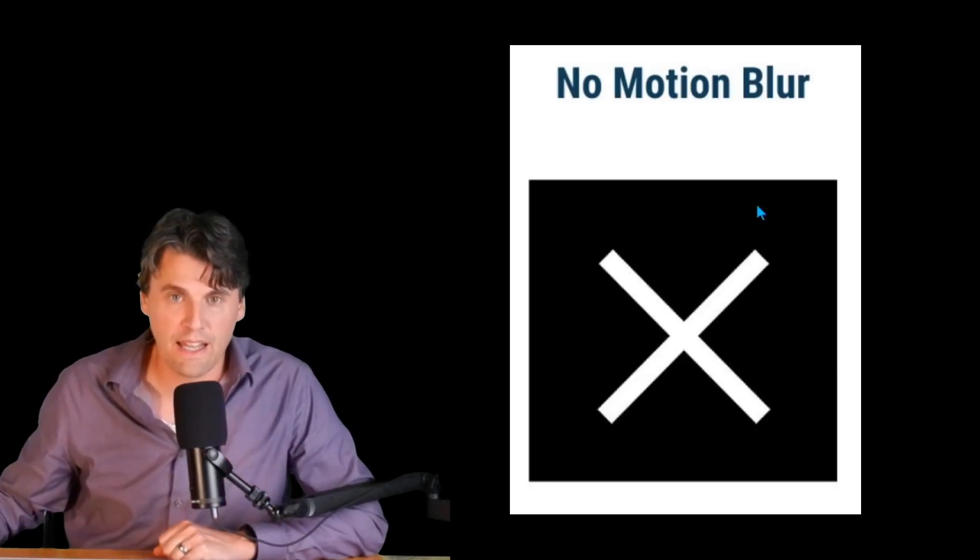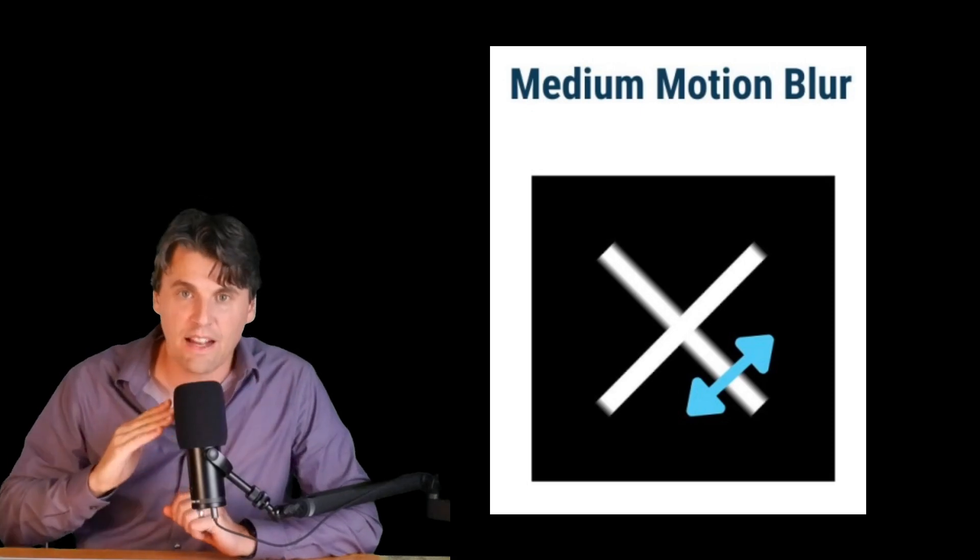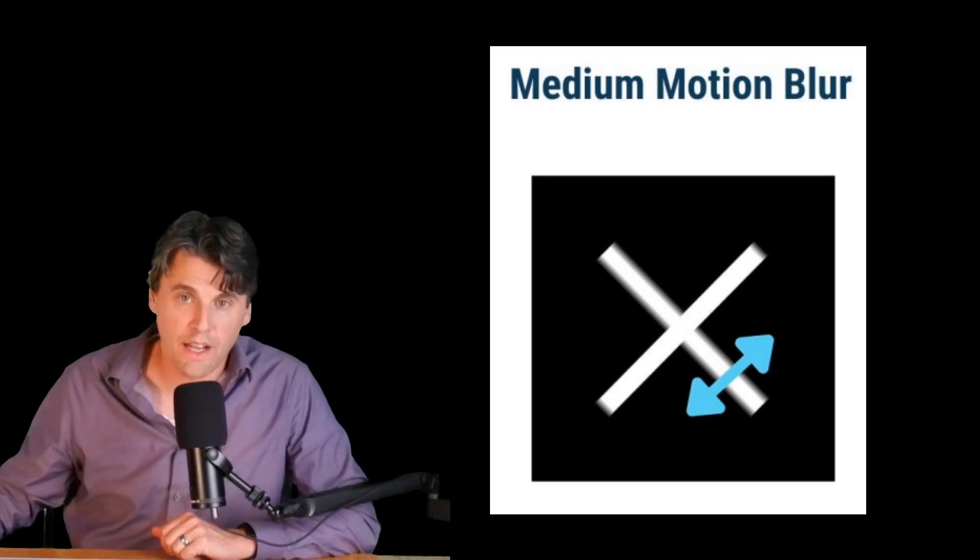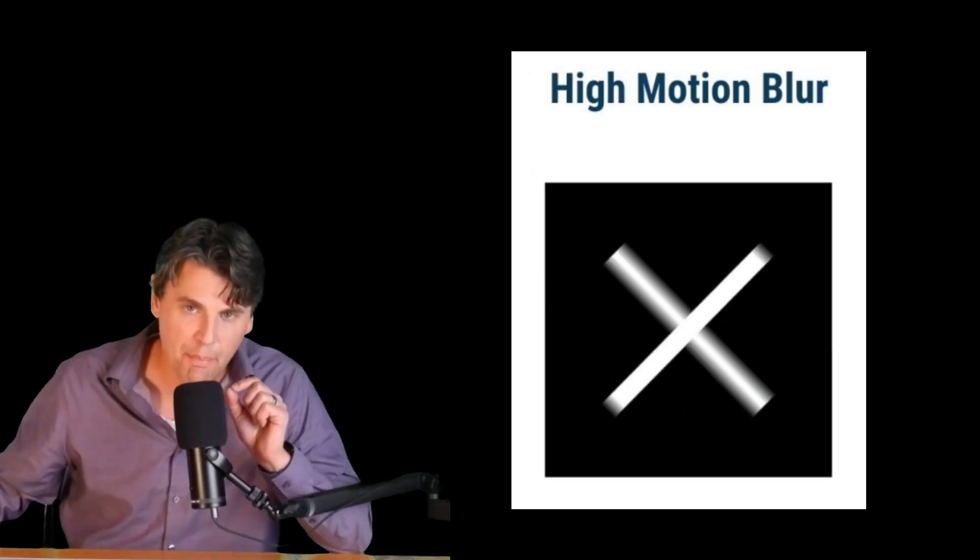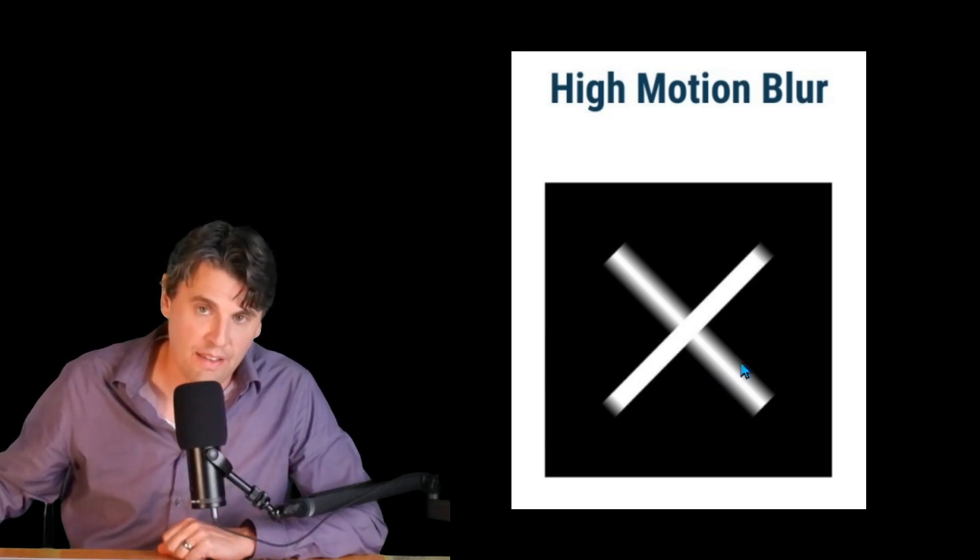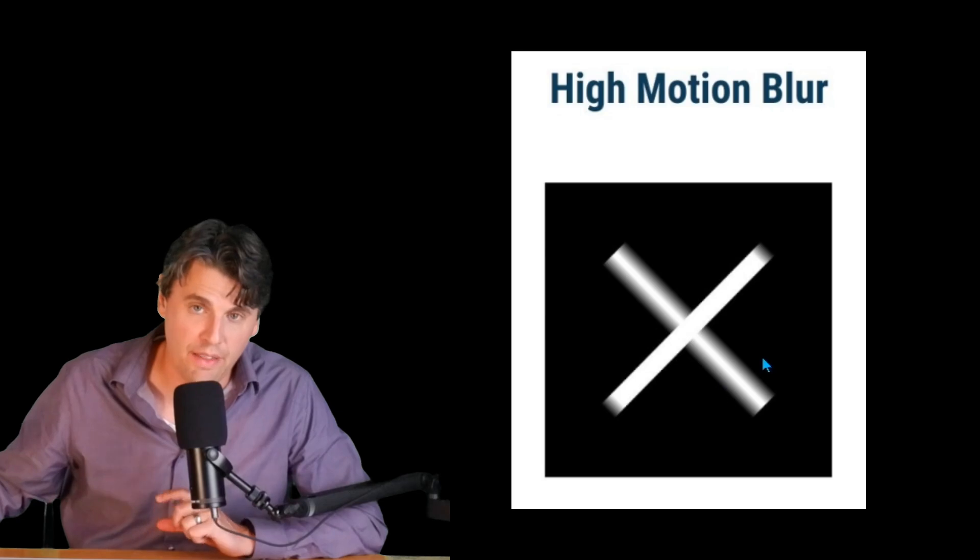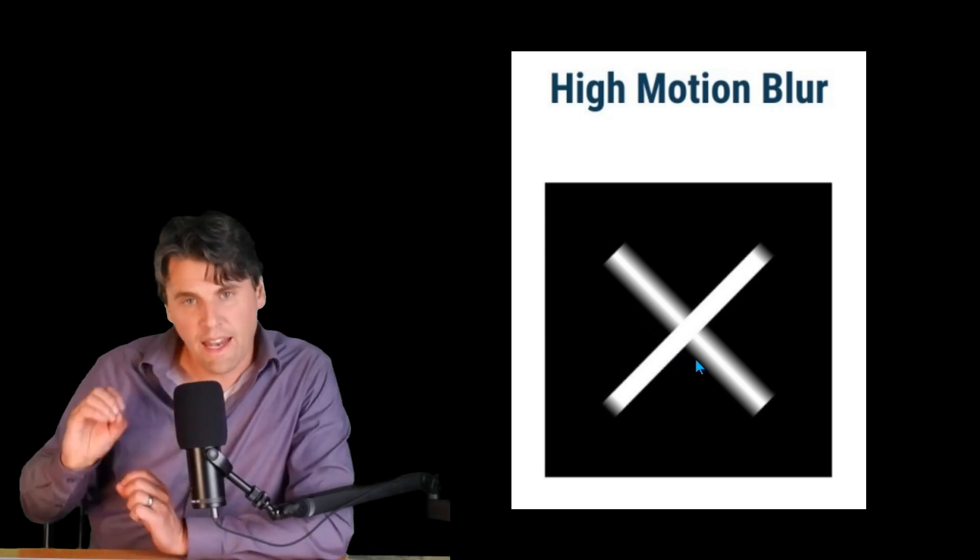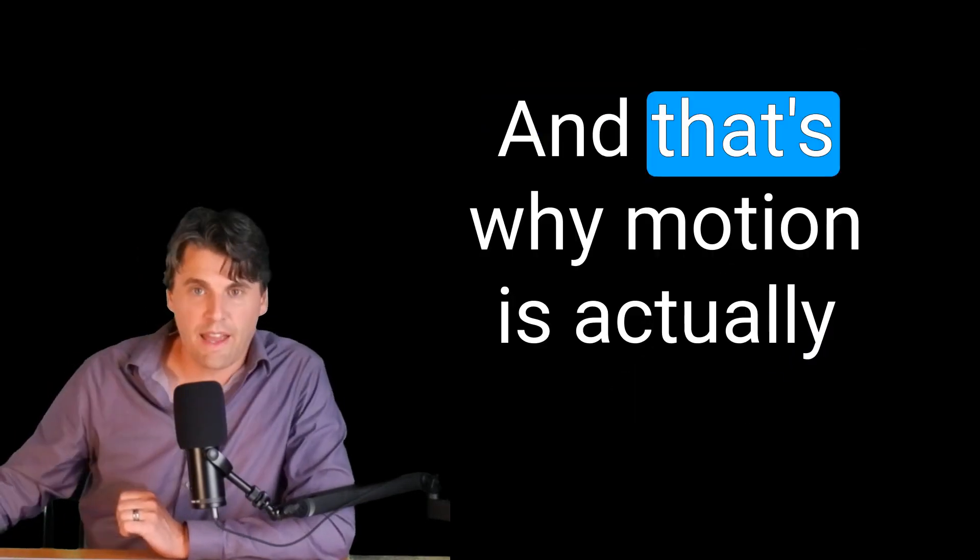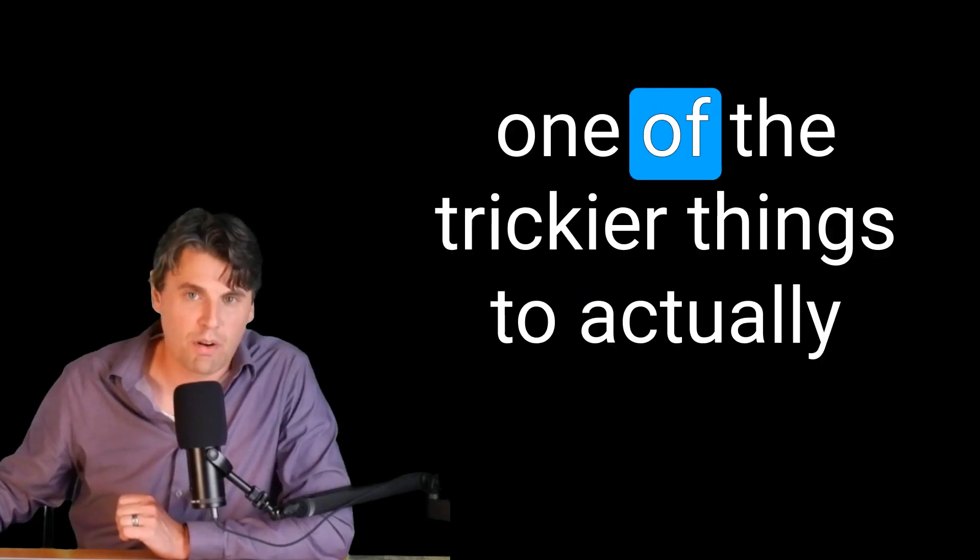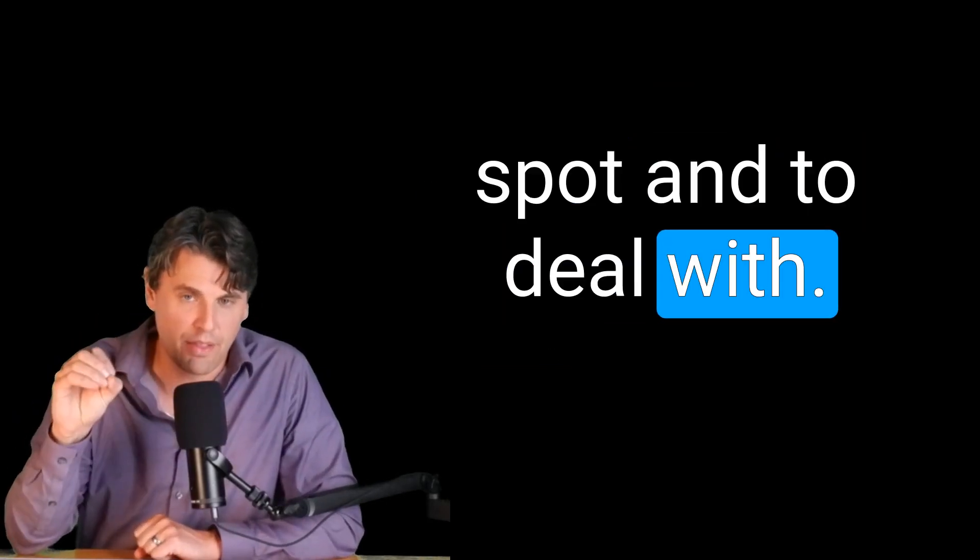If you look again at your X, if you have a nice stationary X, it'll look like this. But if the X is actually moving along an angle, imagine the X is moving along this direction right here, what's going to happen if it moves during the acquisition, is this actually gets blurred. These edges right here are actually getting blurred, because they were moving during the acquisition. However, you can see this edge right here is not blurred. It actually has to do with the direction of the motion. And that's why motion is actually one of the trickier things to actually spot and to deal with.